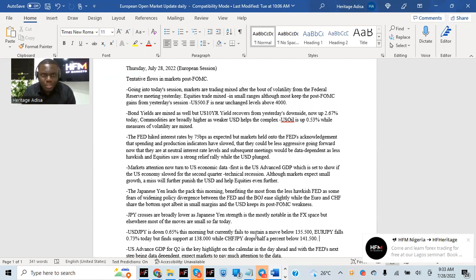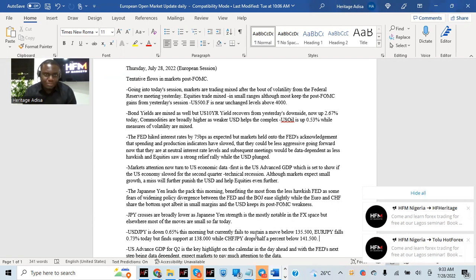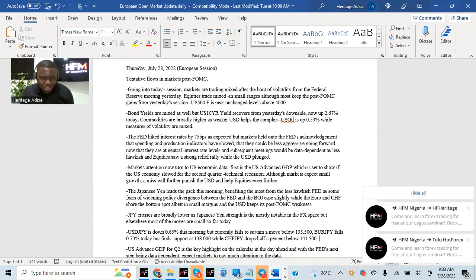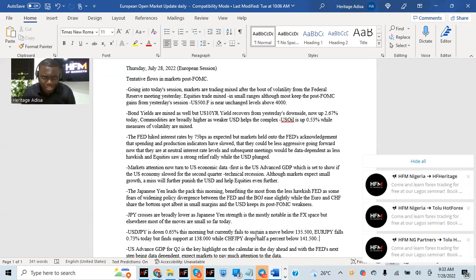So far today, equities are trading mostly mixed in mostly small ranges, although most of them keep the gains they had from FOMC. US 500, for example, is basically near unchanged levels. Bond yields today are trading mixed. US 10 has recovered all the losses from yesterday's session, up about 2.67% so far today.